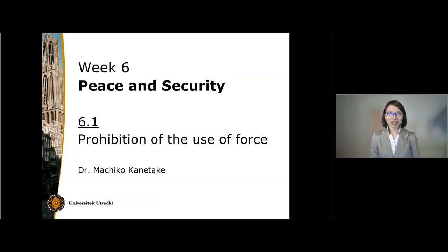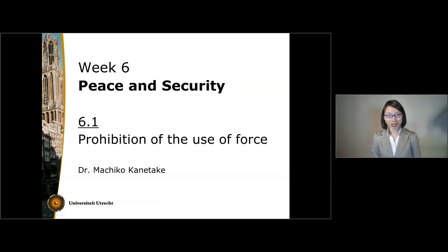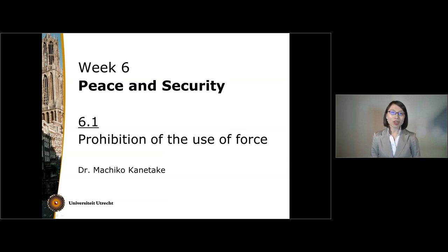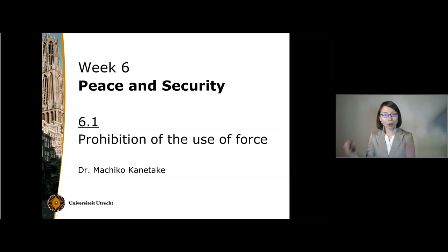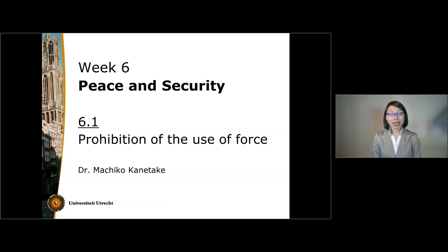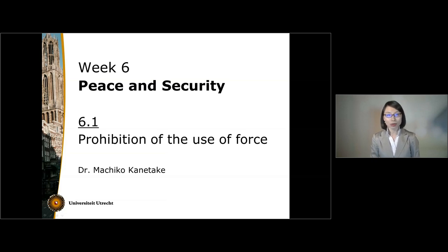Hi, I'm Machiko Kanetake. I'm an assistant professor of international law here in Utrecht. This week, I would like to talk about international law on peace and security. I really like this area of law because it illustrates how the international legal order has moved from the decentralized collection of states to a community sharing common interests and the institutions that manage those interests.